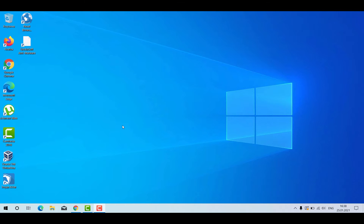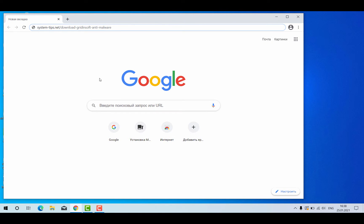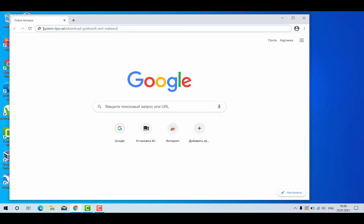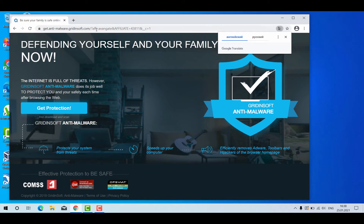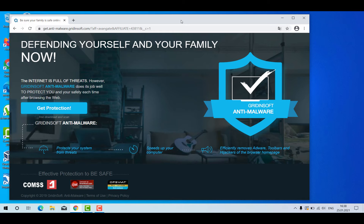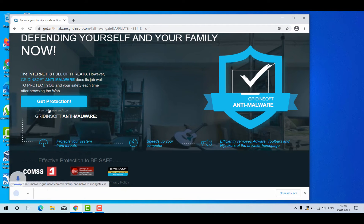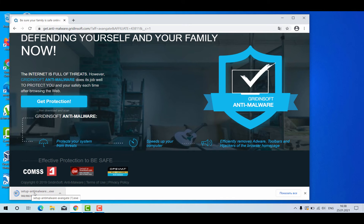Ladies and gentlemen, now I will tell you how to install Gridinsoft Anti-Malware for your Windows computer. Open your browser and go to this link: system-tips.net/download-gridinsoft-anti-malware. The link will be in the description to the video. After you go to this link, you will be brought to the special landing page of Gridinsoft Anti-Malware for your Windows computer. Click on "Get Protection" and this will download the setup file.